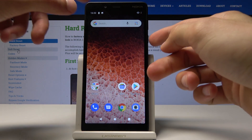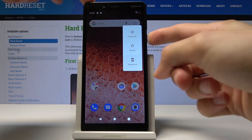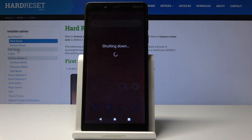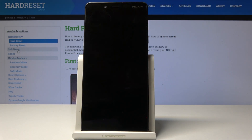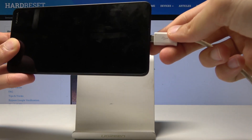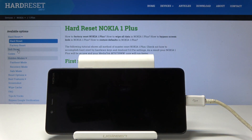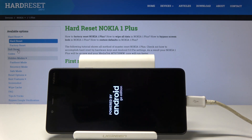And once that is ready we can power off the device, so hold the power key and then select power off. Wait for the device to shut off and then plug it in with the cable. Now let's wait till we see the battery charging.